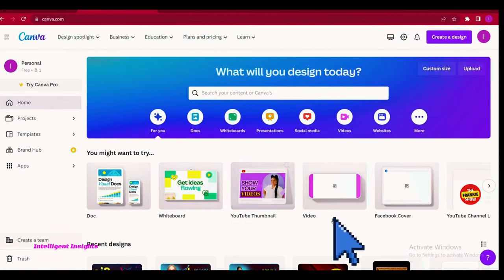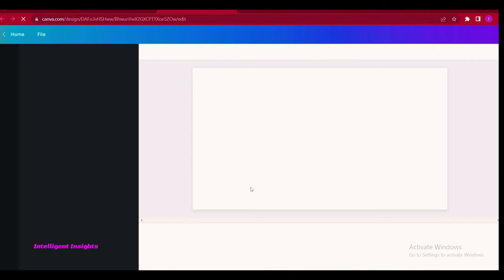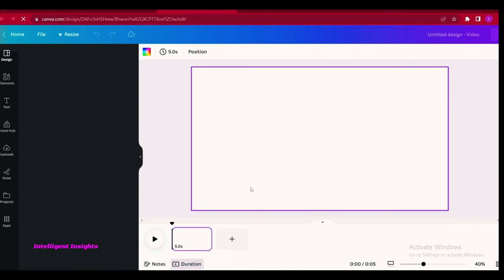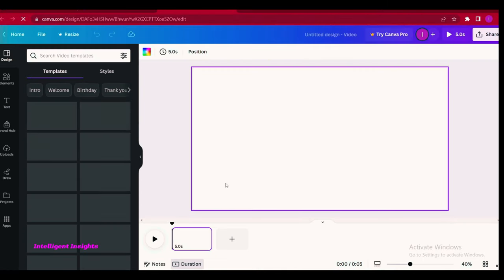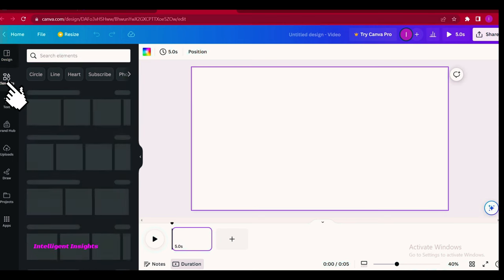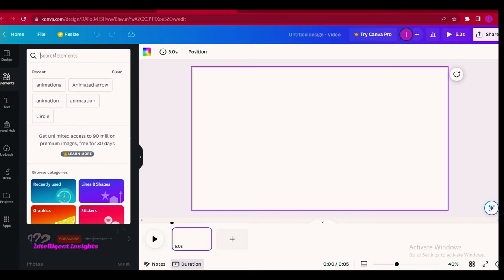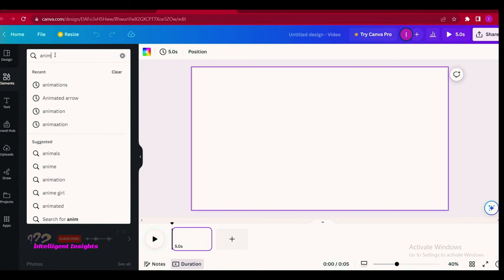Open Canva and create a blank video. Click on elements in the top left corner. Search for and select the desired animation background.